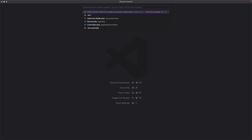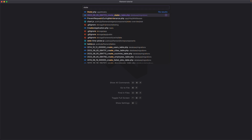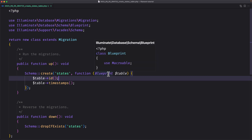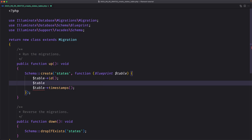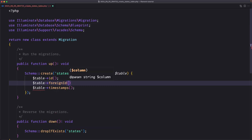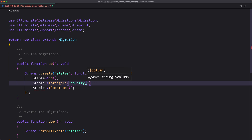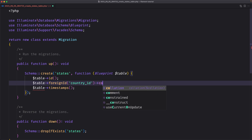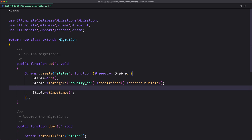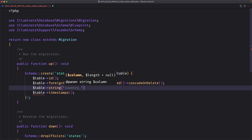Close this and let's open the States migration. The state is going to belong to the country, so we add $table->foreignId('country_id') with a constraint and cascade on delete. We also need the name for the state — $table->string('name'). Let's save.